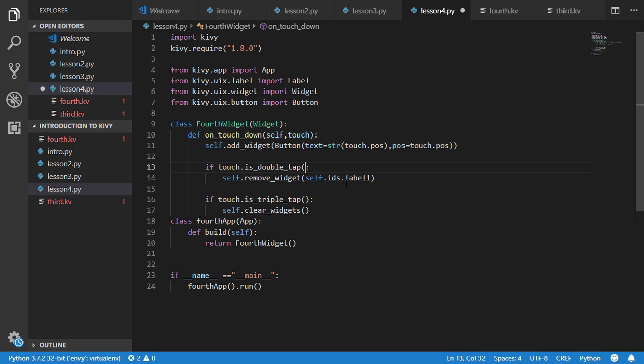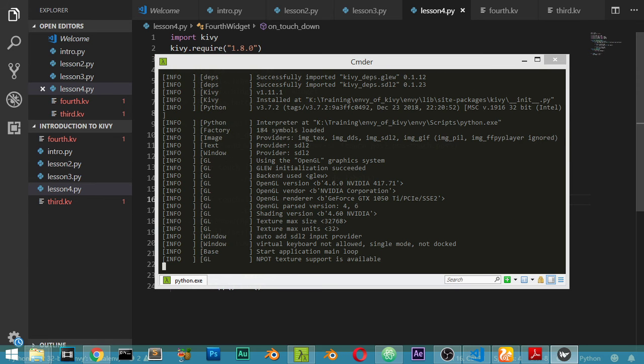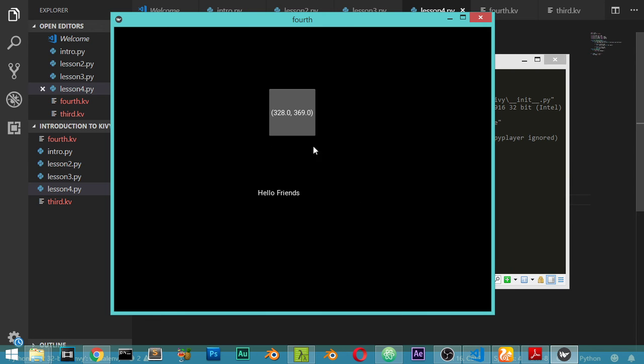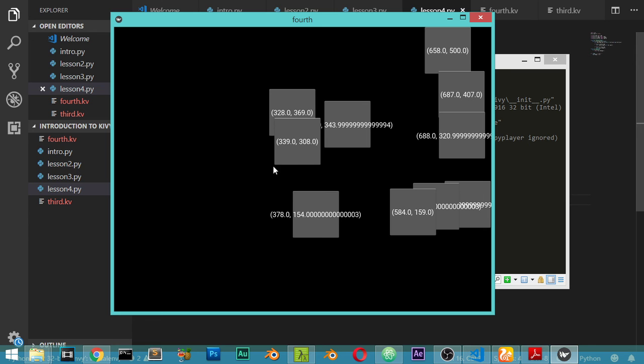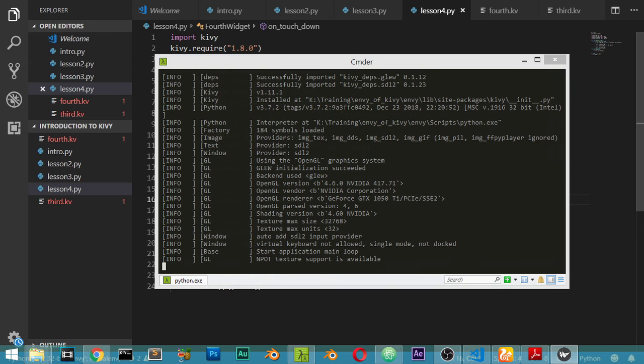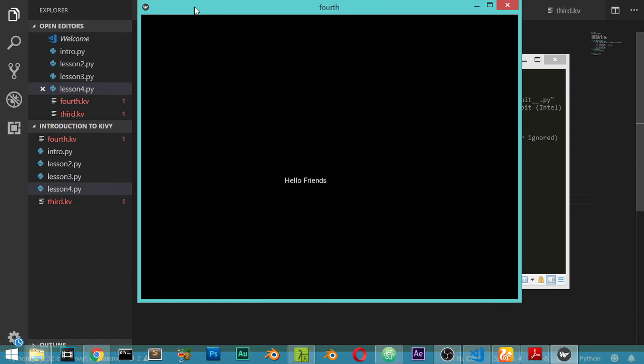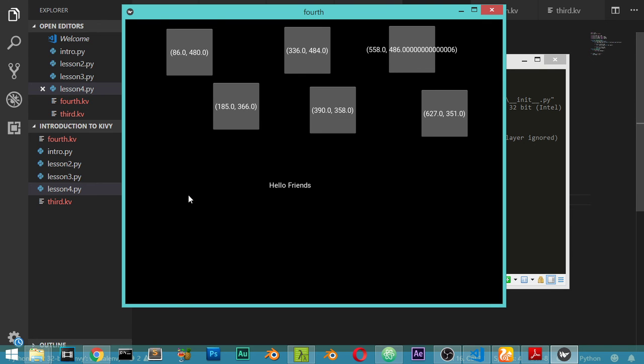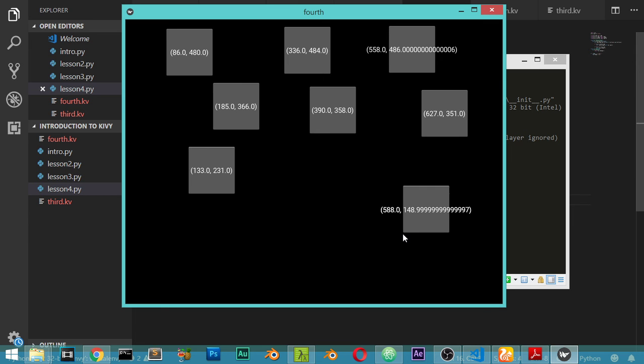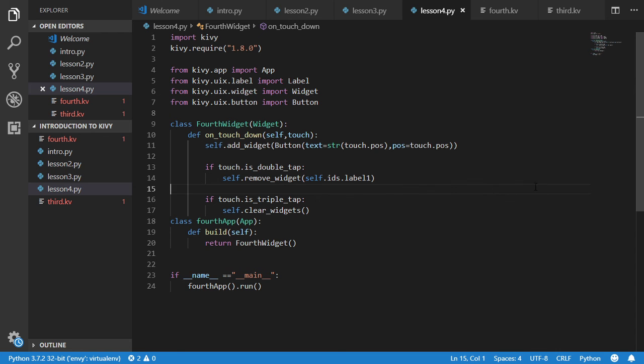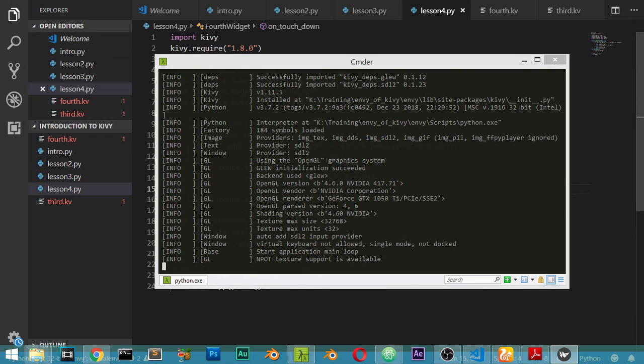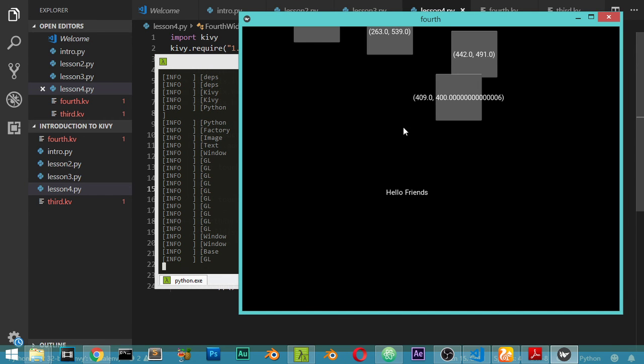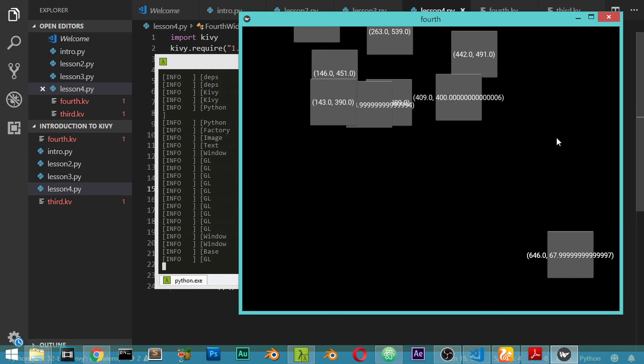So we will make a button such as this. And if you say weakly reference object no longer exists, let's type again. I add a button and two tab to clear the label, three tab kill the application.